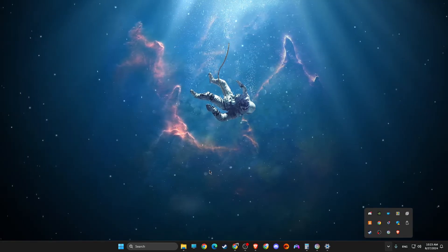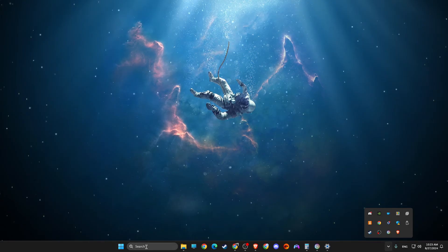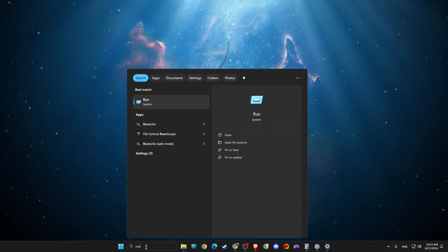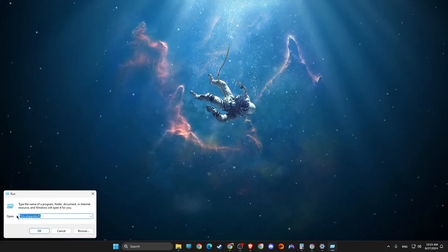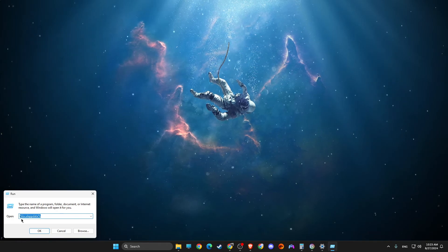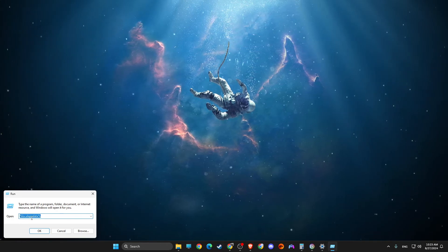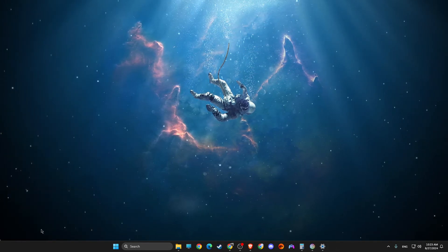And the next step, on search, write run. And then in the new window, you need to write percent local app data percent and hit OK.